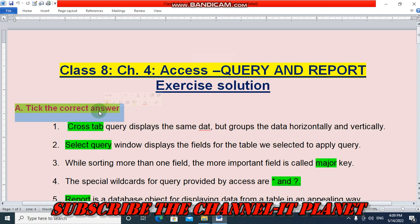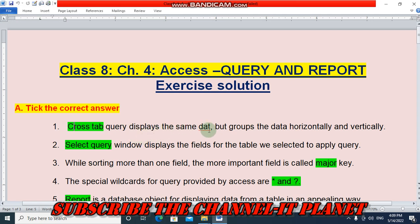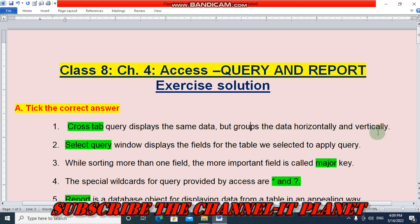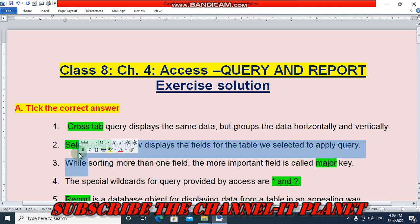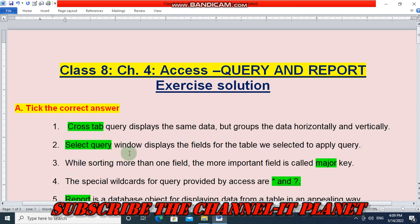In Section A, Pick the Correct Answer: The first question — cross tab query displays the same data but groups the data horizontally and vertically. The answer is cross tab select query. The select query window displays the fields for the table we selected to apply the query.